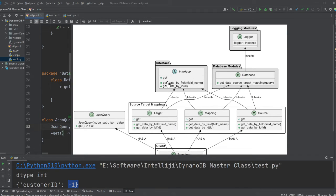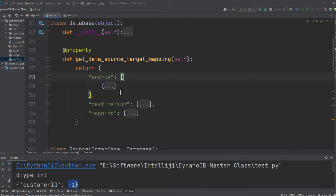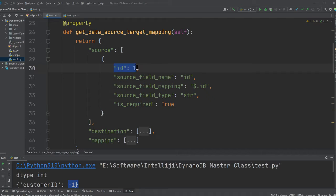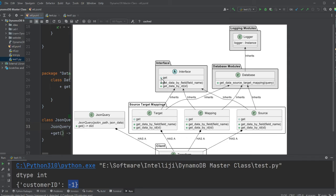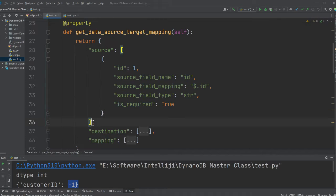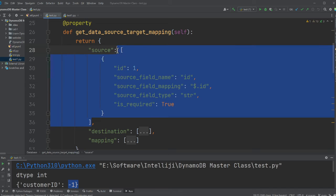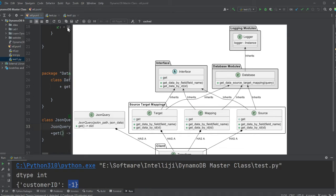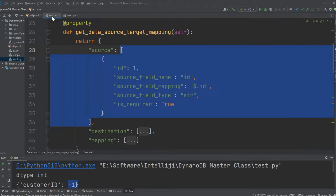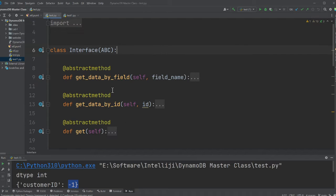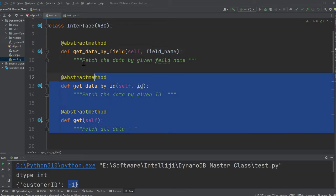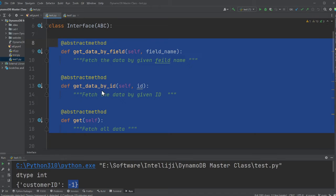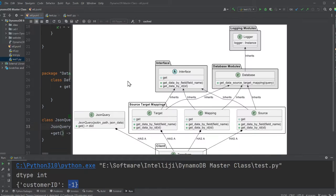Then I have a method called get data by ID, which means the source will have an ID. So basically, given an ID, I want to fetch this particular item. That's what this method does. Then I have a get method. So the get method is responsible for fetching all the items from the source. That's what it does. So this is an interface, which means it's an abstract class. You don't provide the implementation.